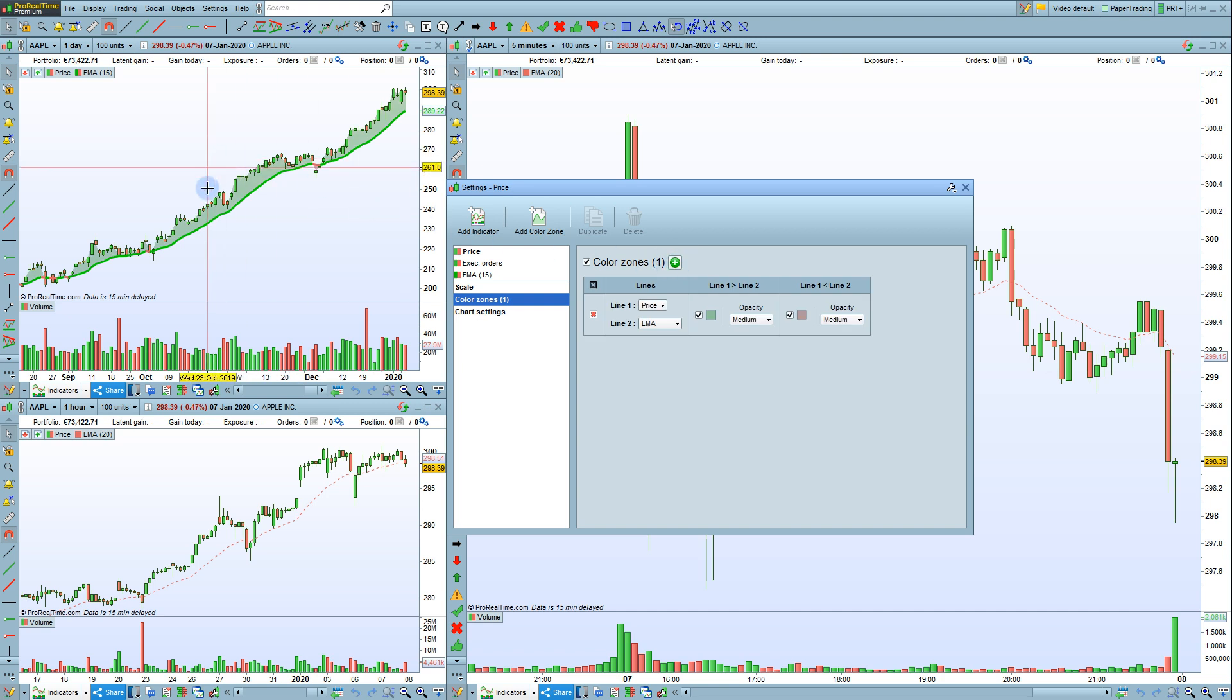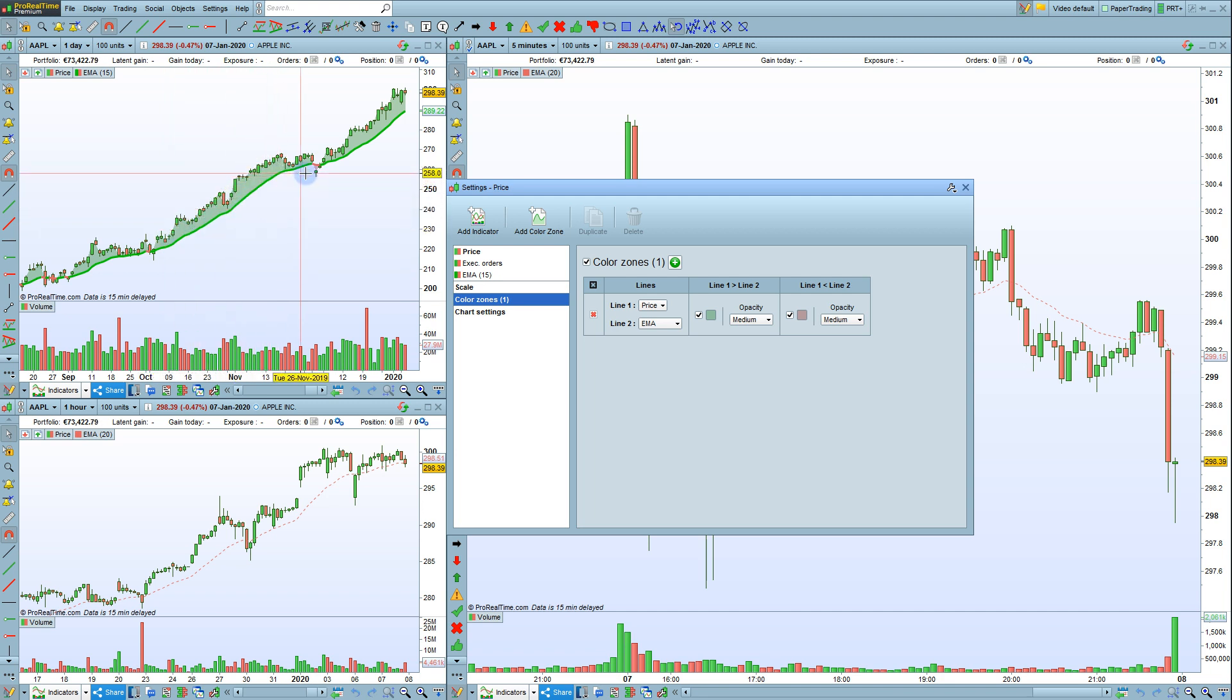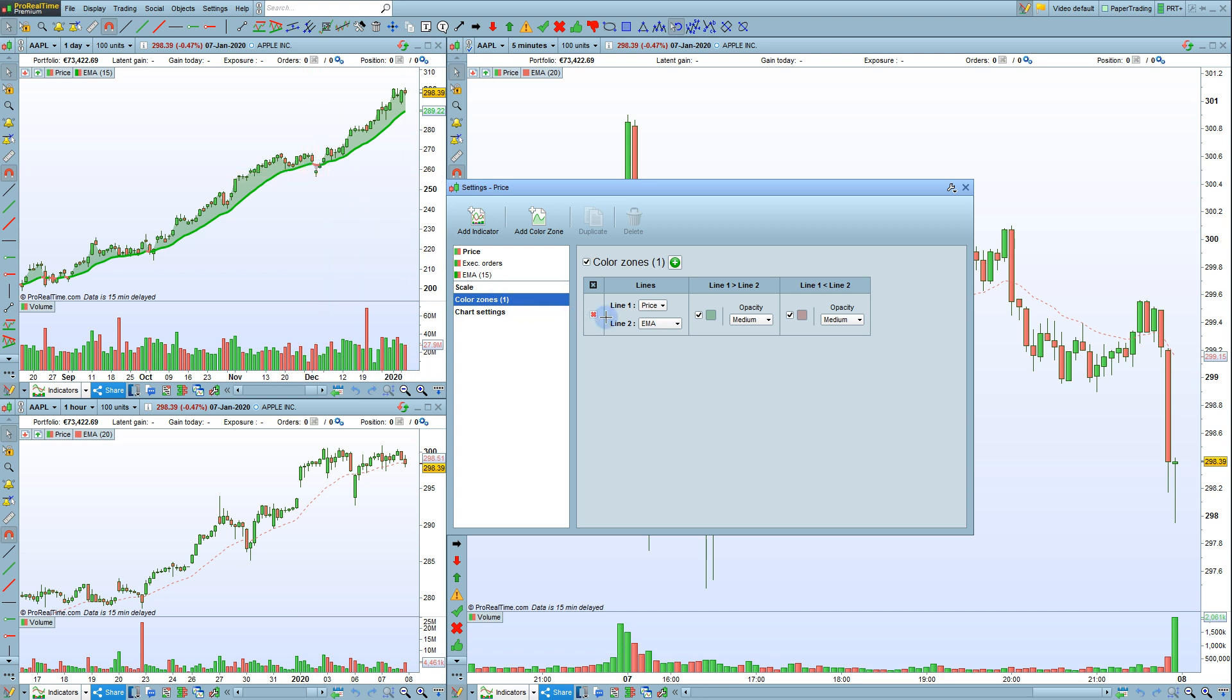And for example, this color zone is green by default when the price is above the moving average and red when it's below the moving average. You can configure your color zones here or remove the color zone by clicking here.